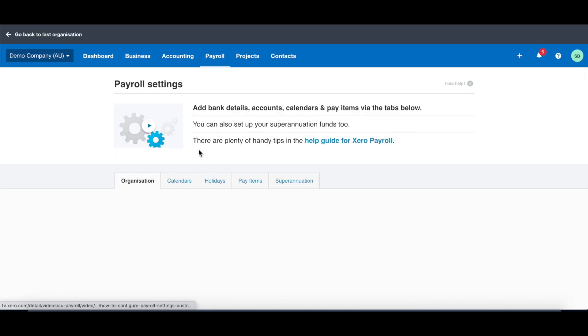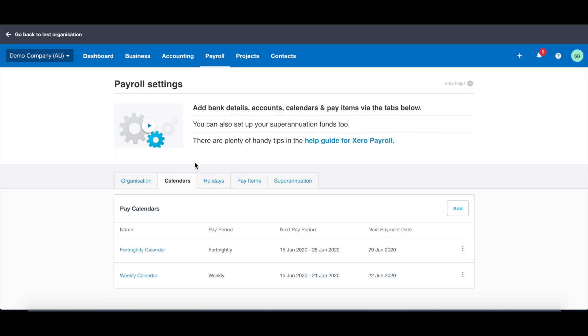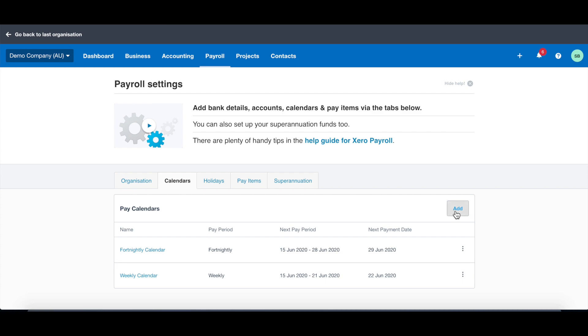Then you can go to calendars. Calendar means how often you pay your staff. It could be weekly, fortnightly, monthly, or quarterly. Here we can see there's weekly and fortnightly calendar already exist. If you start a new company, normally there will be no calendars and you have to add a new calendar. Let's take this as an example.